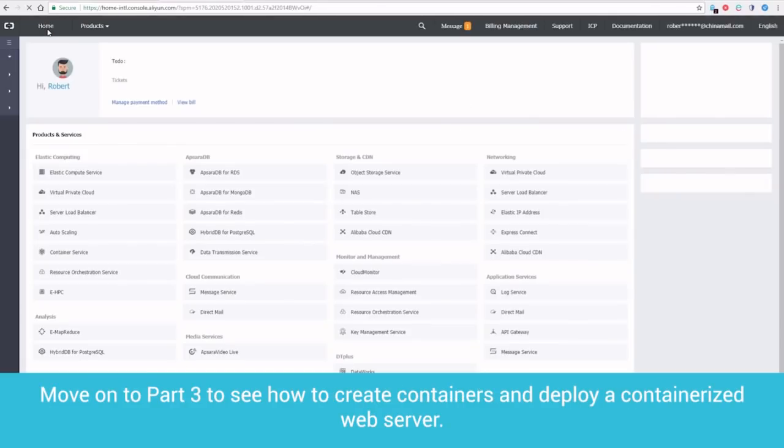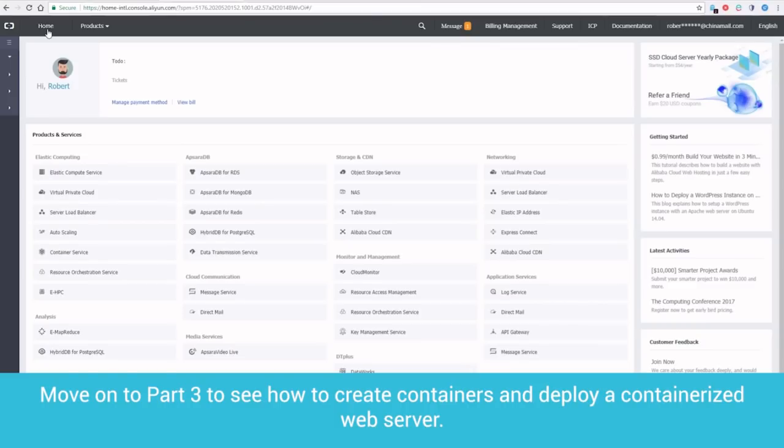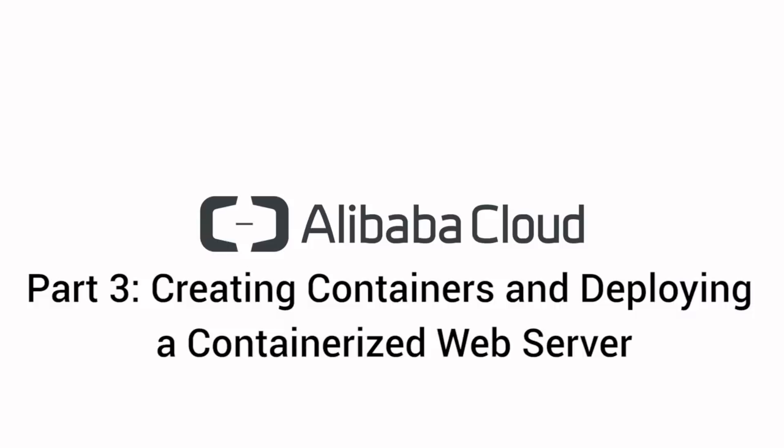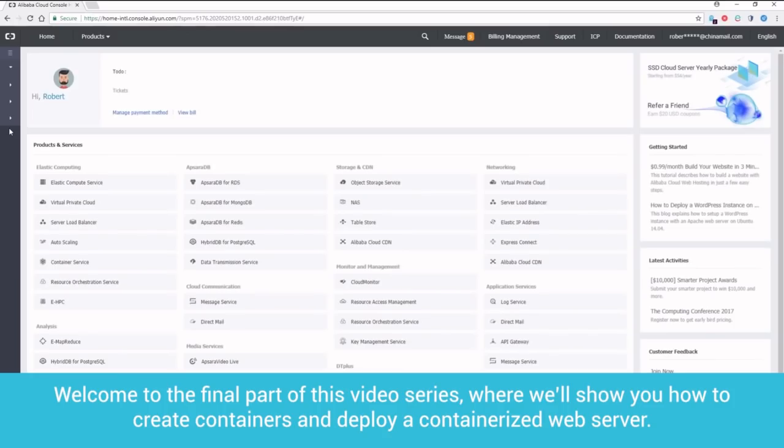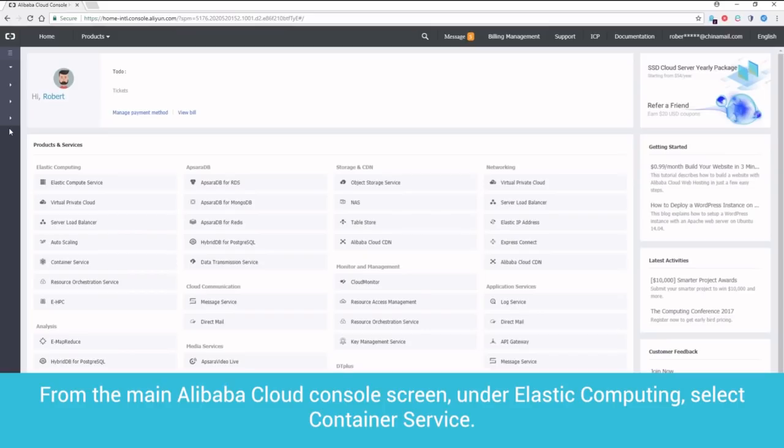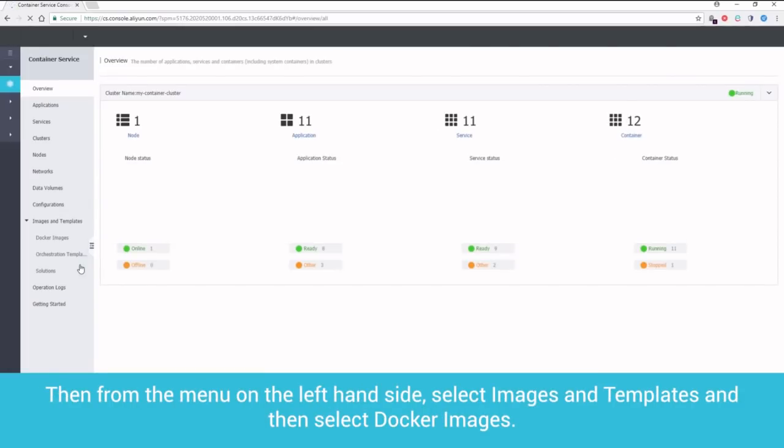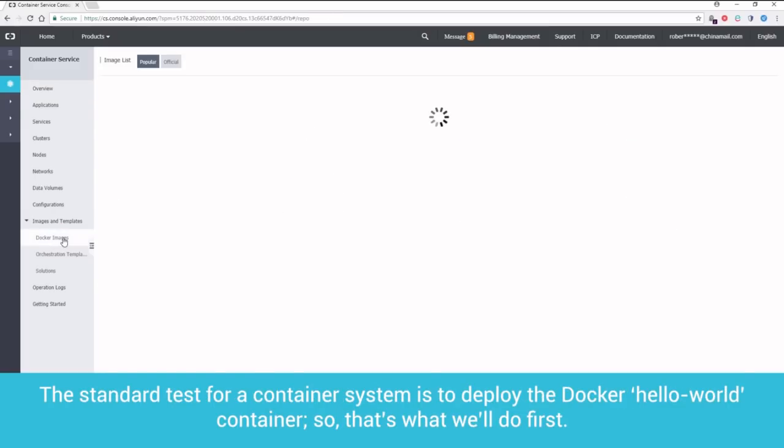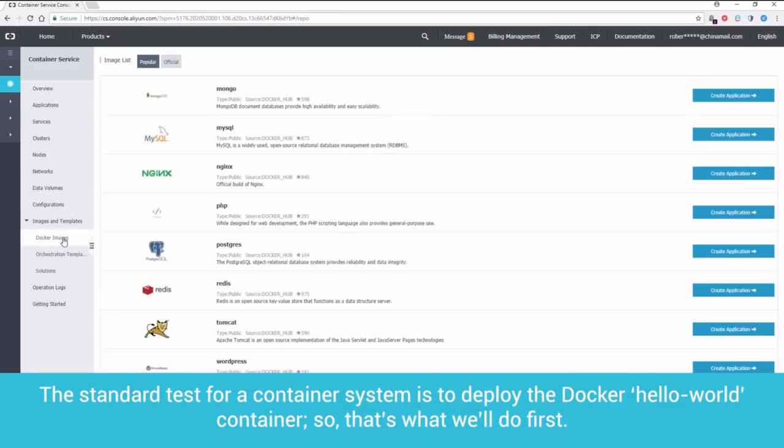Move on to Part 3 to see how to create containers and deploy a containerized web server. Welcome to the final part of this video series, where we'll show you how to create containers and deploy a containerized web server. From the main Alibaba Cloud Console screen, under Elastic Computing, select Container Service. Then, from the menu on the left-hand side, select Images and Templates and then select Docker Images.